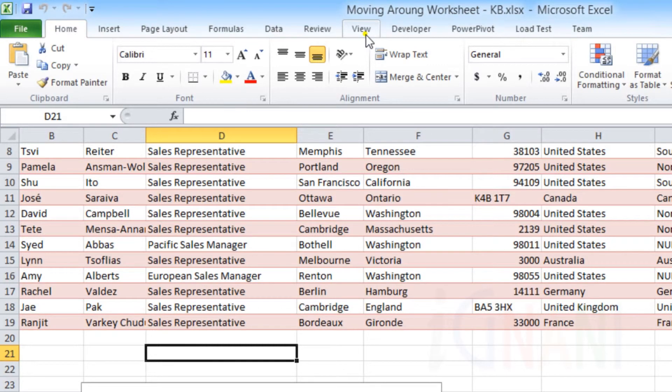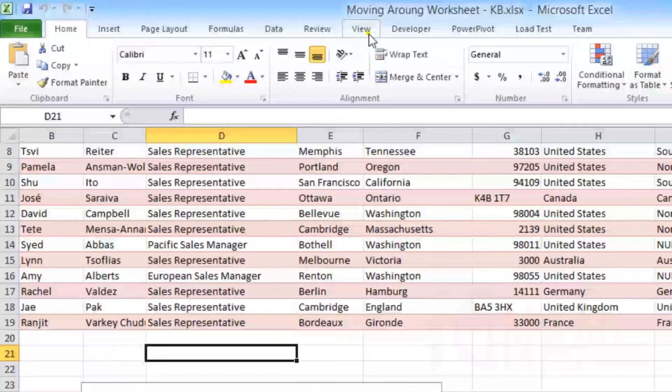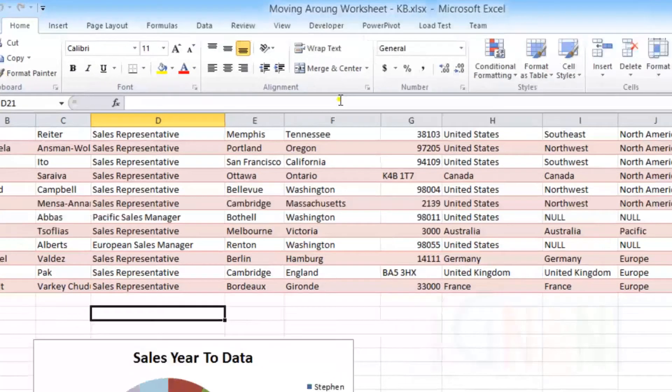These contextual tabs appear in the ribbon only when you are working on specific tasks such as a chart, a table, or when you select a picture.